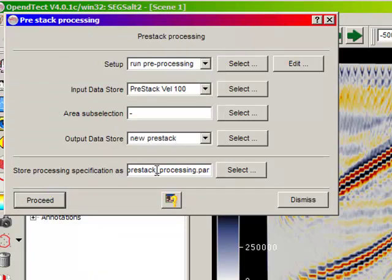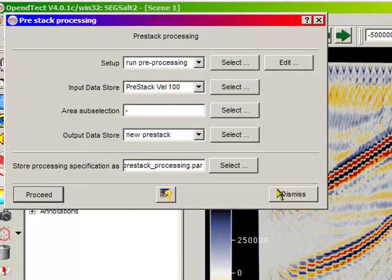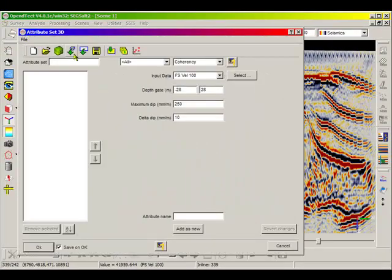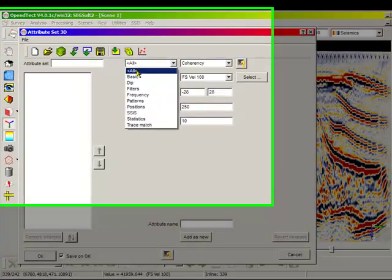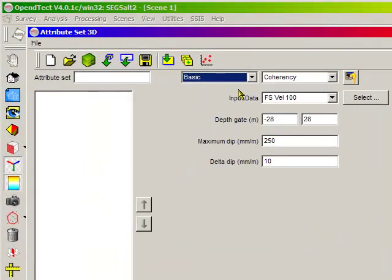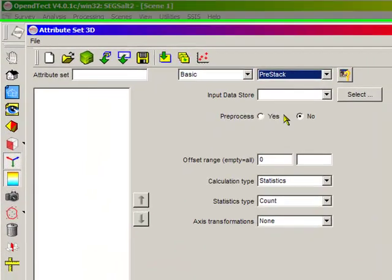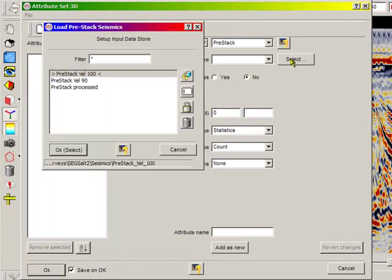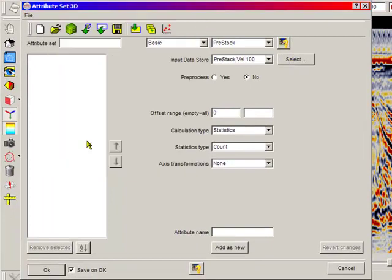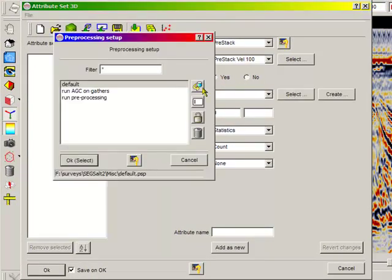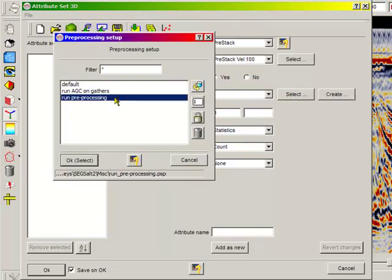The creation of full offset stacks and partial stacks is done using the so-called pre-stack attribute. This attribute will collect data from a pre-stack data store and either output statistics or perform AVO extraction from the gathers. Pre-stack processing may be applied if necessary but is not mandatory based on the application and data quality.